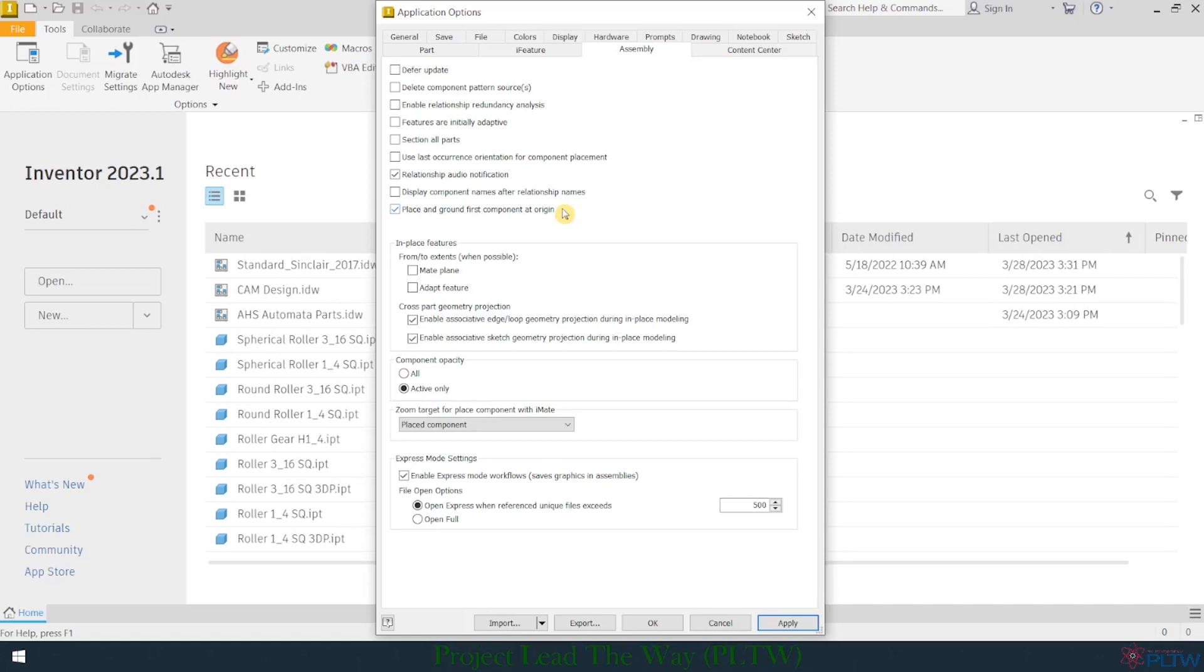So everything that gets put together will be put together with that part's position. So you got to be very thoughtful in what part you want to pull in first. So you might want to pull in the largest part first. And then if all the other parts are going to attach to it, you may want to bring that in first, so that that first part will be grounded.